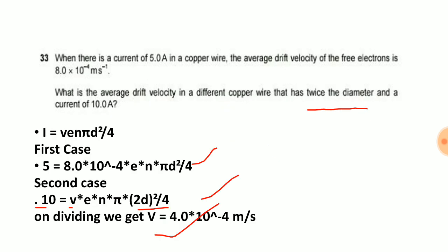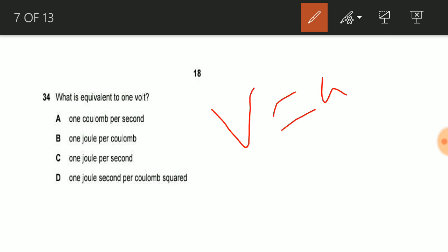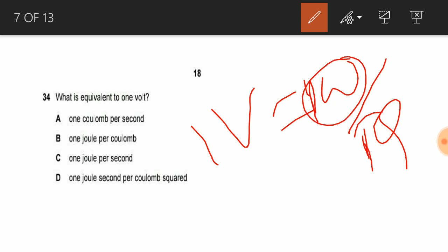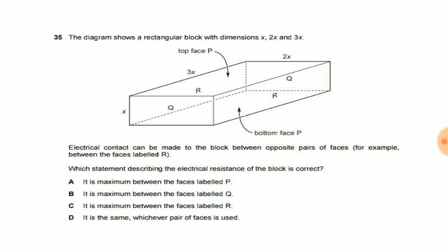Now let us see question number 34: what is equivalent to one volt? We know that the volt is defined as work done per unit charge, W/q. One volt means one joule per one coulomb — work done of one joule and charge of one coulomb. That is option B: one joule per coulomb. So B is the correct answer for question number 34.